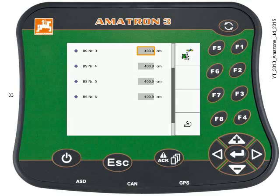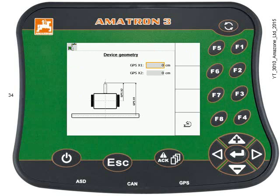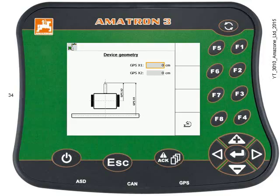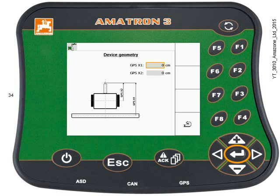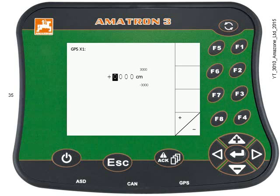We're almost done here — we just need to enter the geometry of the machine, so press key F1. This is the geometry from the hitch point to the working point, or the centre of the disks. The tractor ECU already holds the information of where the receiver is in relation to the hitch point. On this screen we're going to tell it how far back the disks are from the hitch point. GPS X1 is a positive figure in centimetres — the box is highlighted, just press Enter and we can edit this information.